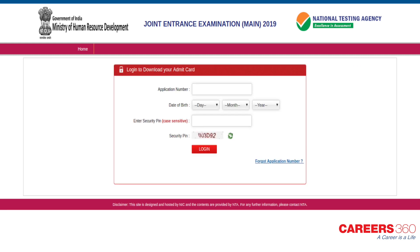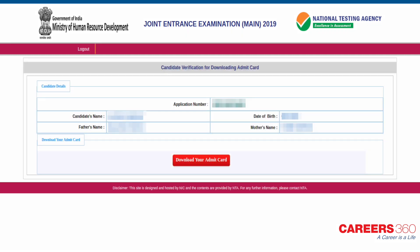Secondly, candidates will have the option to mention their application number, date of birth, and security PIN. The candidate verification for downloading the Admit Card will appear on the screen. After verifying the details, download the Admit Card.